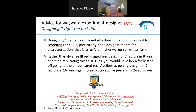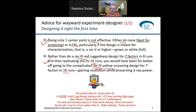Going in reverse: doing only one center point is not effective — probably do none or do four. Rather than doing a Resolution 3 red ruggedness test with 7 factors and 8 runs and then replicating to 16, it would have been far better to go to the unreplicated Resolution 4 yellow screening design with 7 factors and 16 runs. What I want to do now is demonstrate this using a tool from Stat-Ease called 360. I've got a script, which you can see in small red print on the screen, because there are a lot of moving parts here.